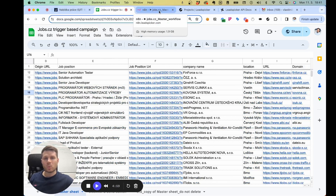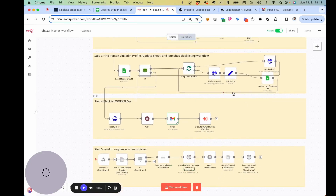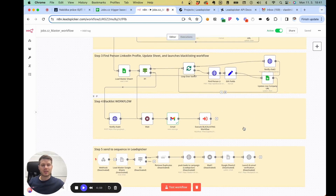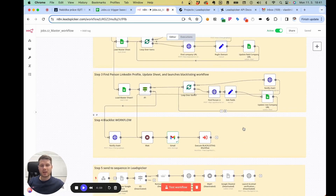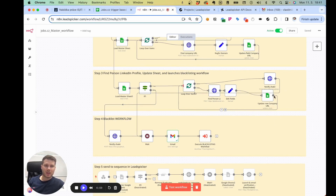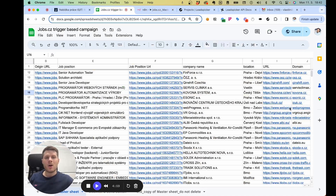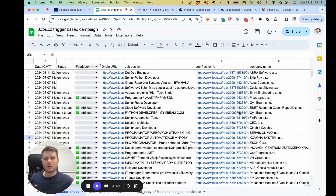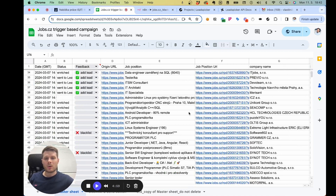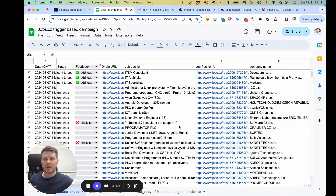At the end of the workflow there is a blacklisting step, which happens whenever all the leads have been found. It also sends notifications on the process, and when all the leads are done, the customer receives an email so they can basically start. All they need to do is look at the leads that are being prepared fresh every day.